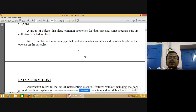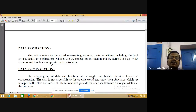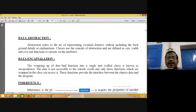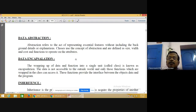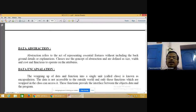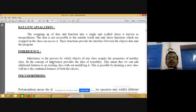Data abstraction refers to representing essential features without including background details — only essential features are to be collected. Classes use the concept of abstraction to define attributes like size, width, and cost, and functions to operate on those attributes. Encapsulation means wrapping data and functions into a single unit — within a class we can put member variables and member functions, which is called encapsulation.